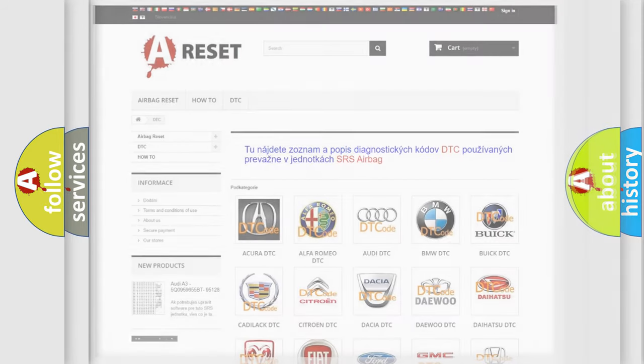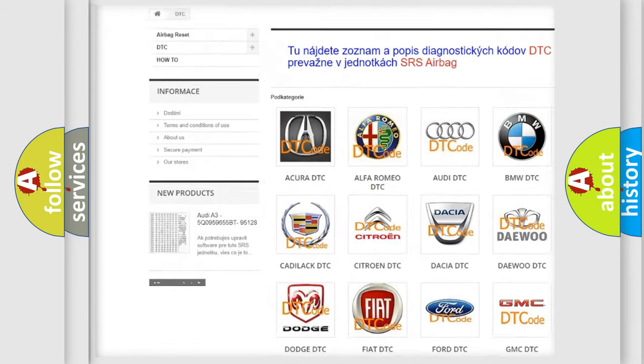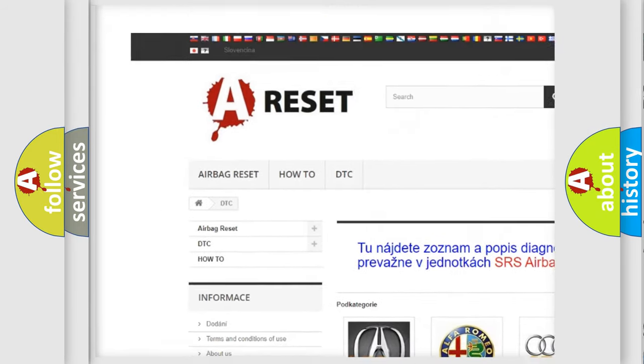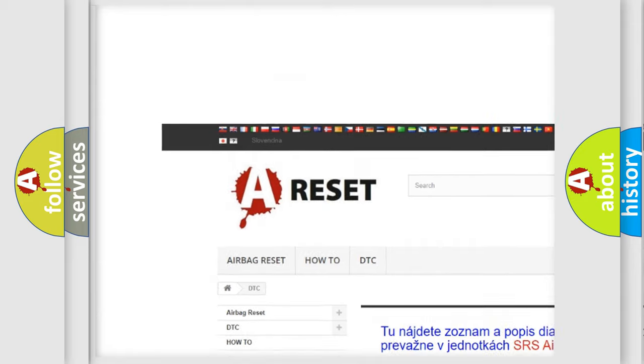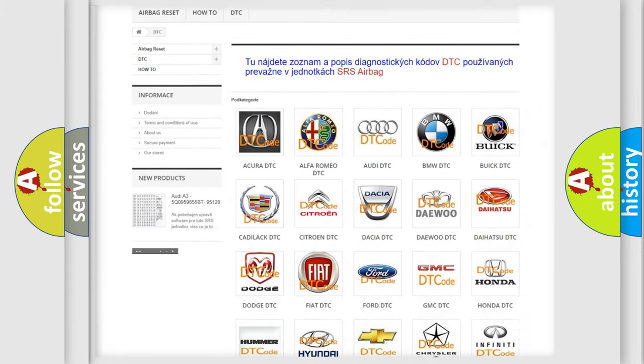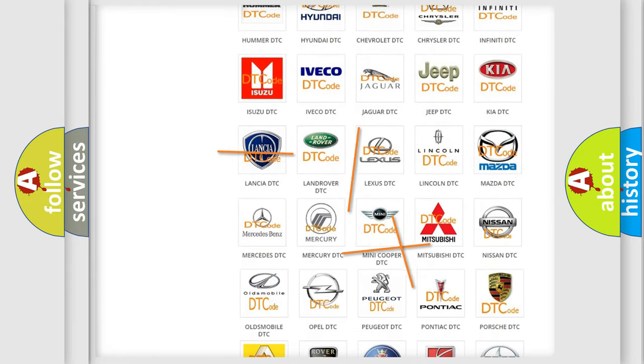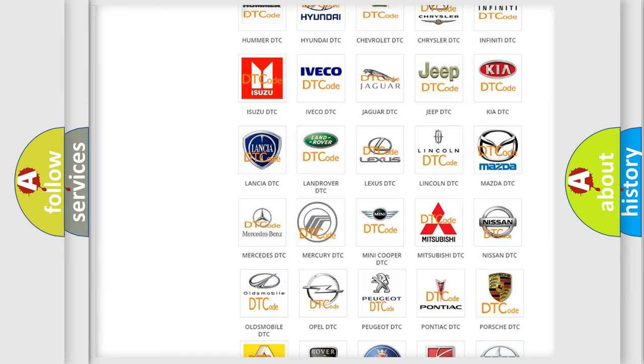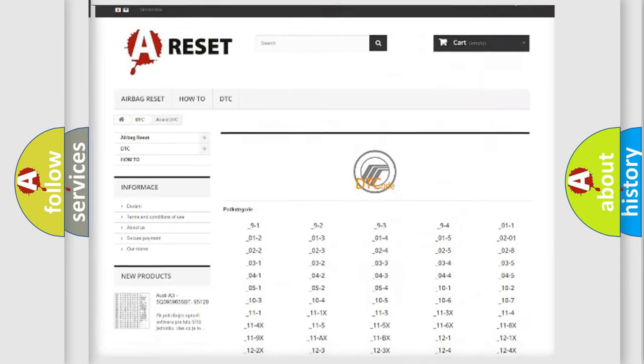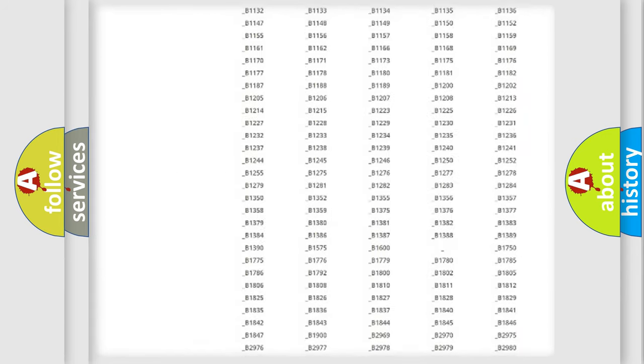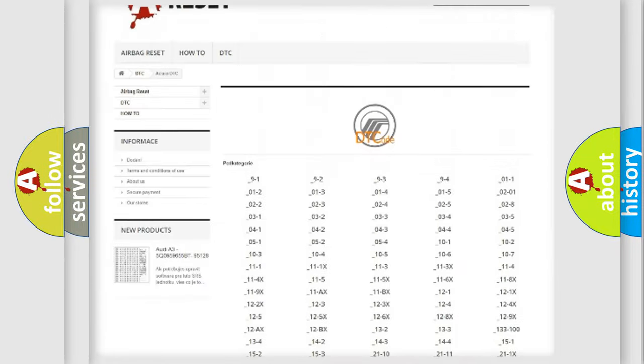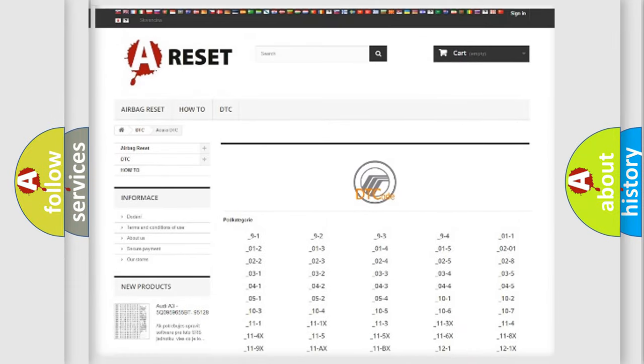Our website airbagreset.sk produces useful videos for you. You do not have to go through the OBD2 protocol anymore to know how to troubleshoot any car breakdown. You will find all the diagnostic codes that can be diagnosed in Mercury vehicles.